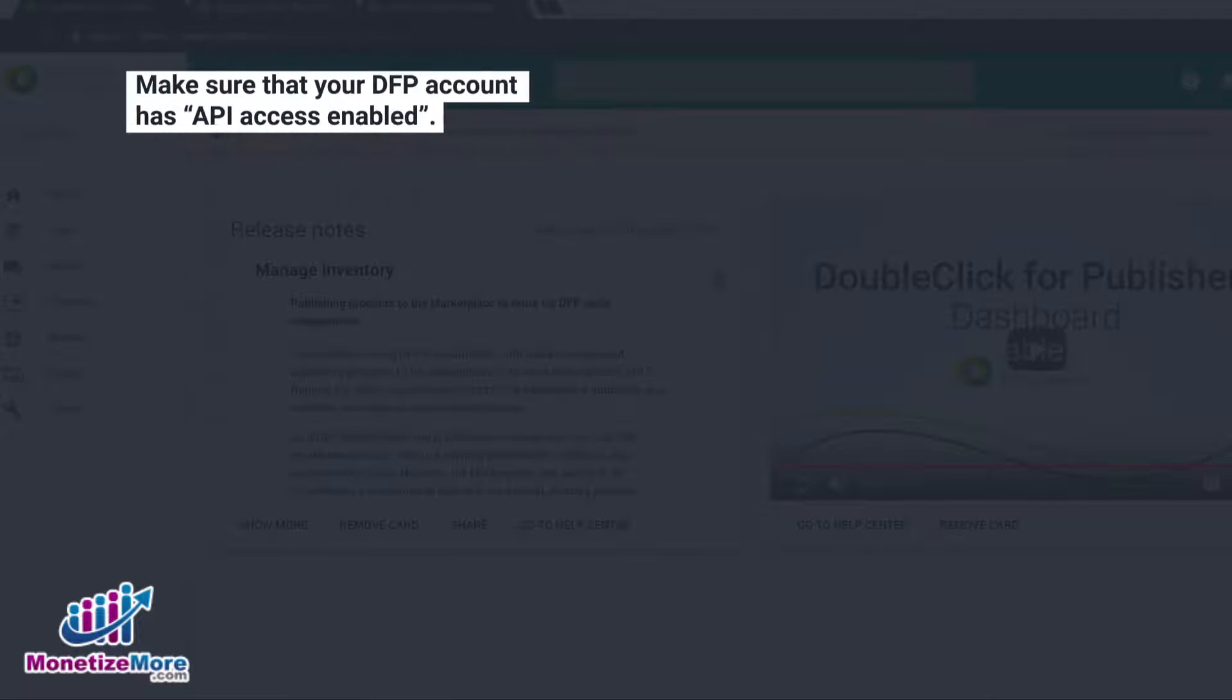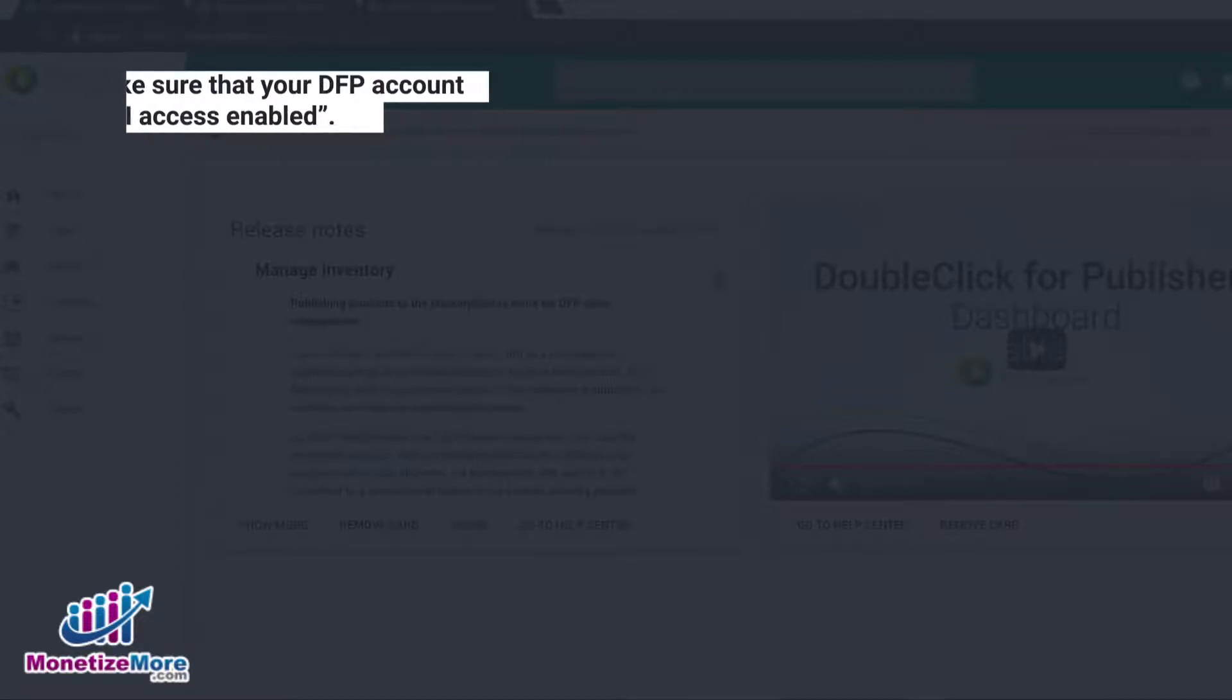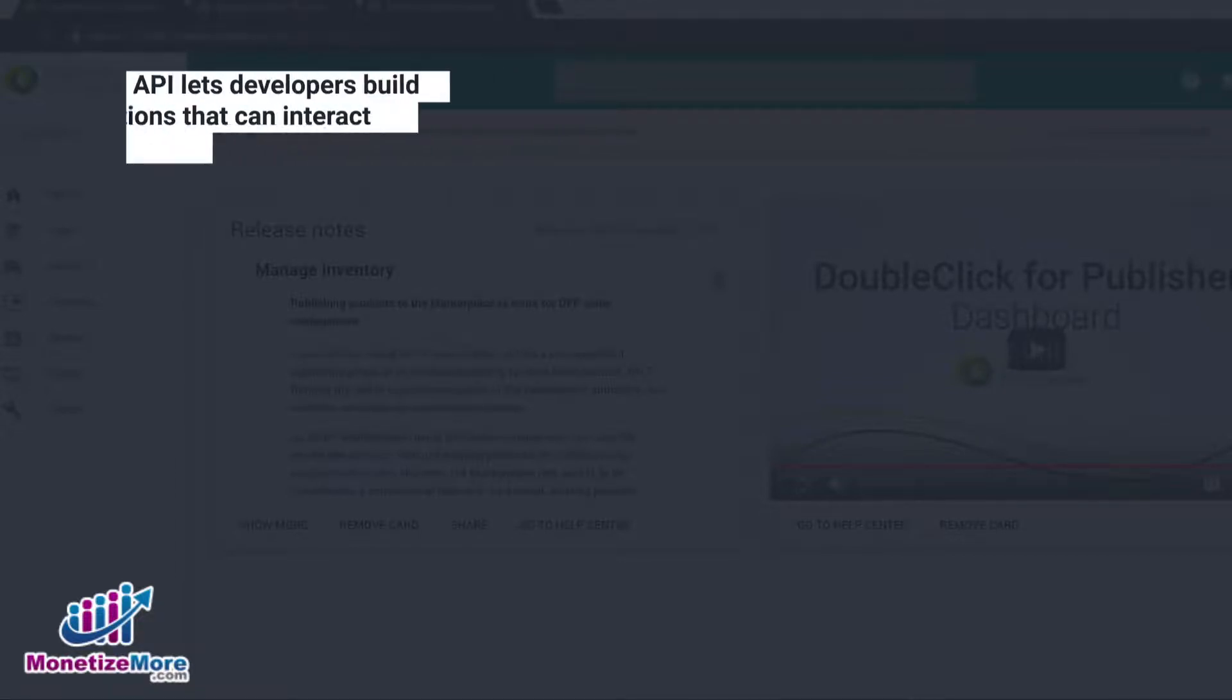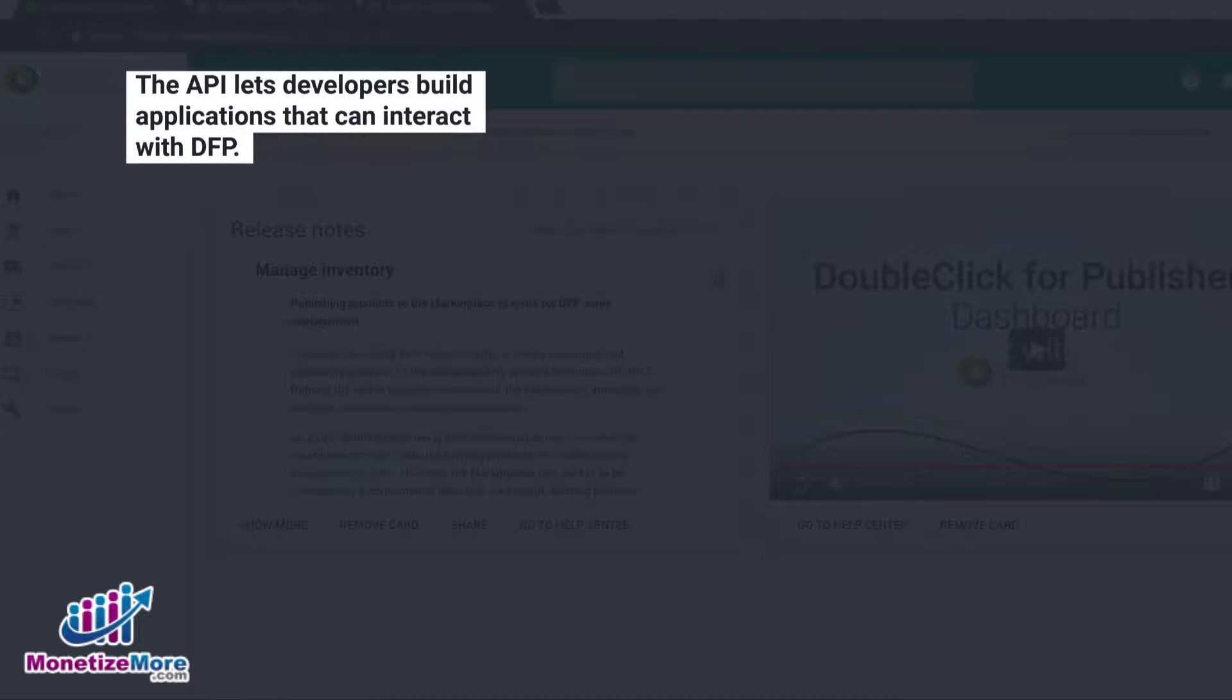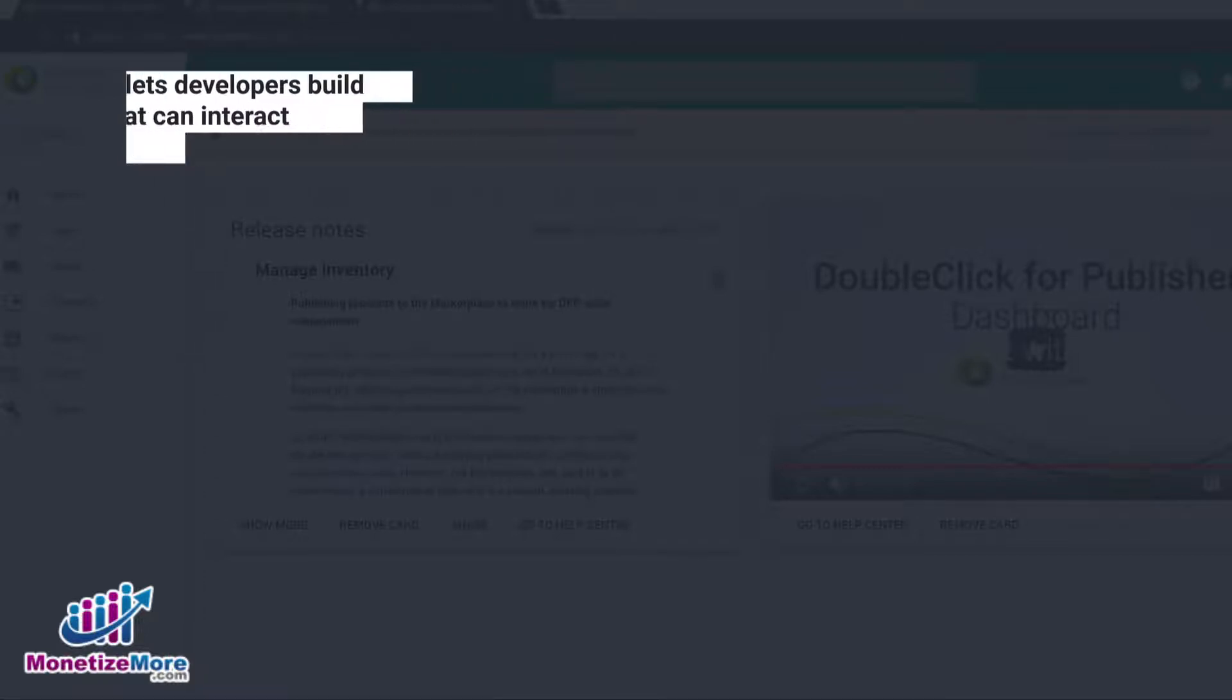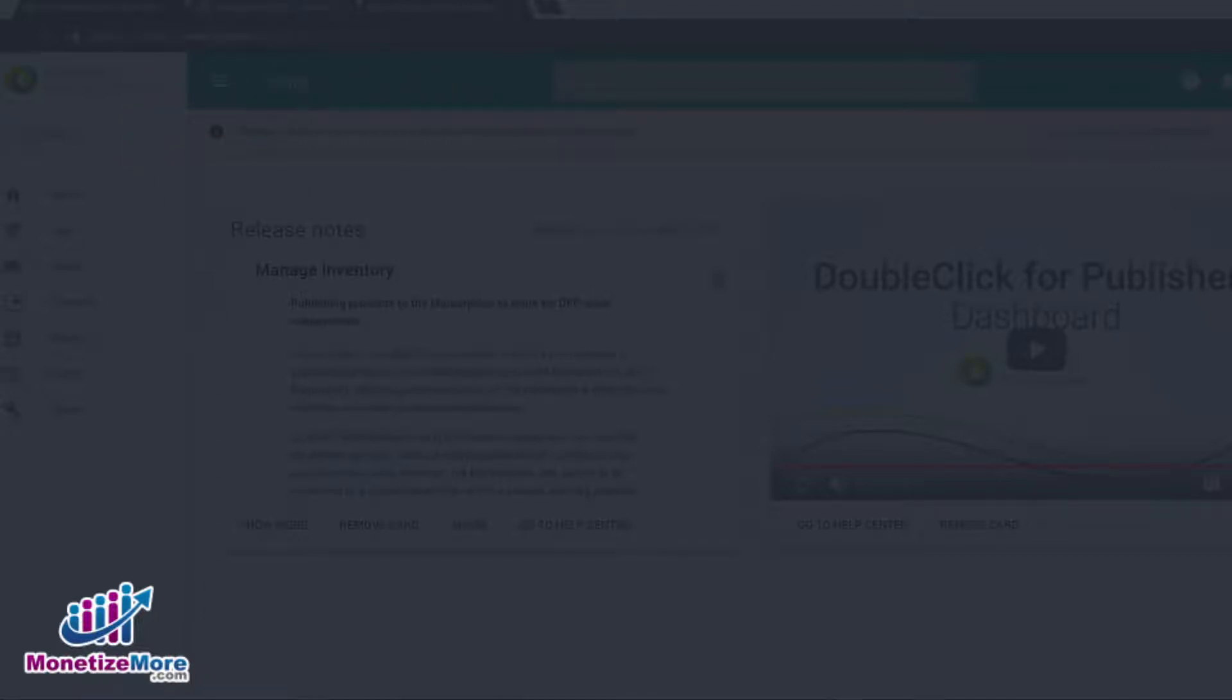we must first make sure that your DFP account has API access enabled. If you're not familiar with the DoubleClick for Publishers API, I'll explain it in brief. The API simply lets developers build a variety of applications that can interact with DFP.